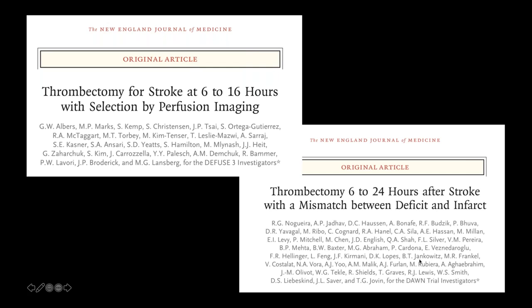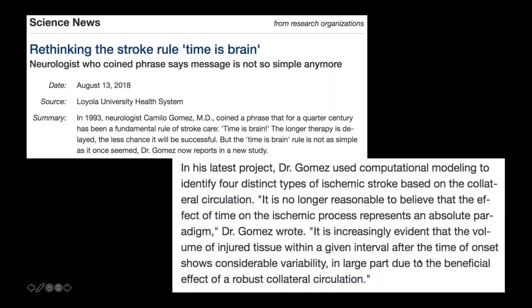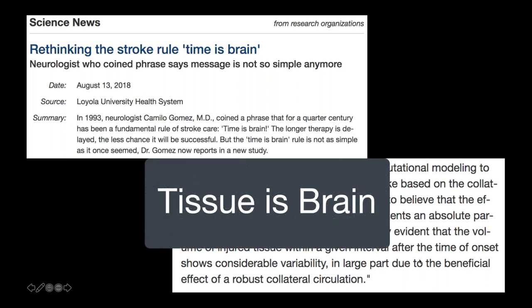We did trial work published in 2018 for late-presenting patients beyond six hours, allowing us to treat patients up to 24 hours. It's been a time of rethinking — not just looking at the clock, but the tissue. Even Dr. Gomez, who coined 'time is brain,' said after the 2018 trials that it's more important to look at salvageable tissue: 'tissue is brain' rather than just 'time is brain.'